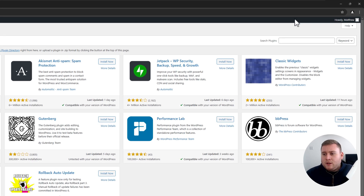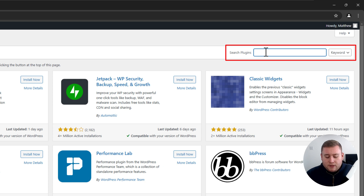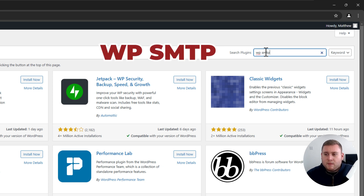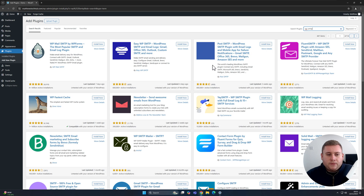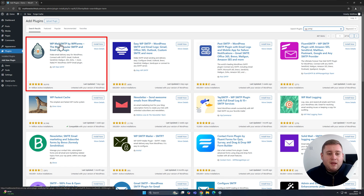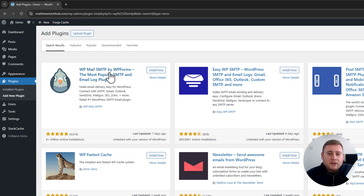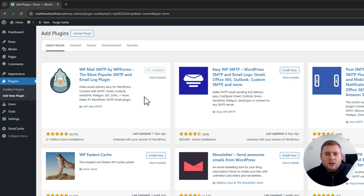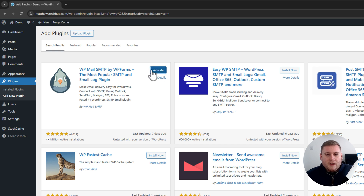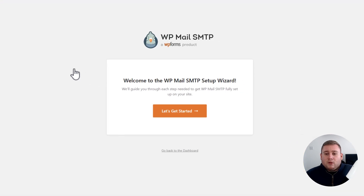Let's do the first one. On the right-hand side, we've got Search Plugins — just click on this and type in WPSMTP and hit enter. Give it a second to search the plugin store. Now on the top left, we've got WP Mail SMTP by WP Forms — the one with the little pigeon or bird logo. That's the one you want to be using. Click Install Now. It may take a couple of minutes depending on your host and server connection, but it goes straight away. Then click Activate.